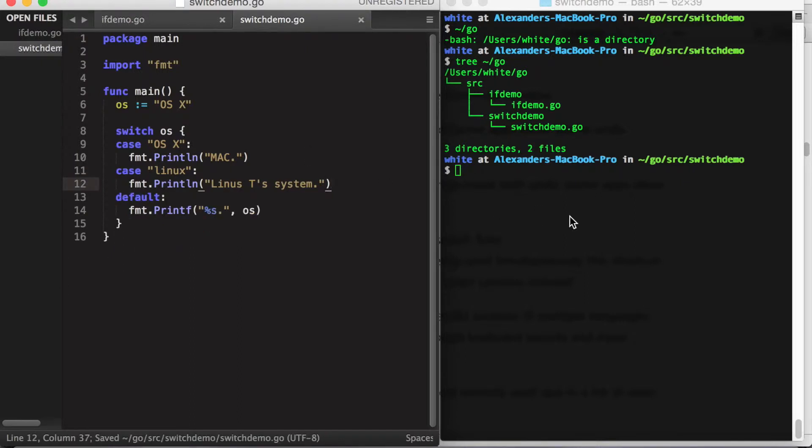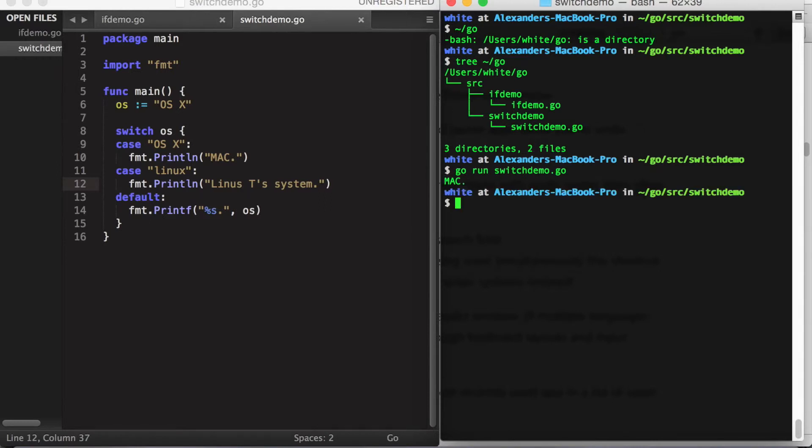So if we save this and run it on the right, we see that it executes as expected.